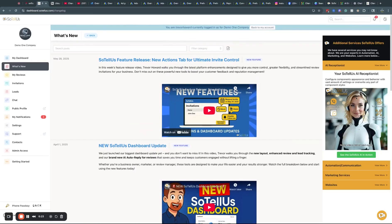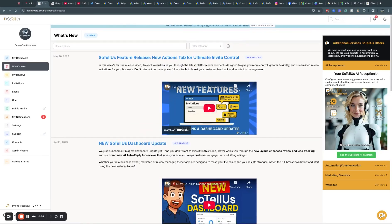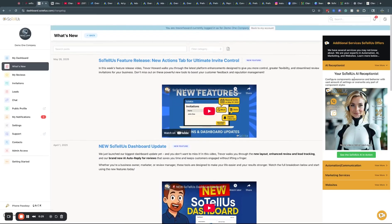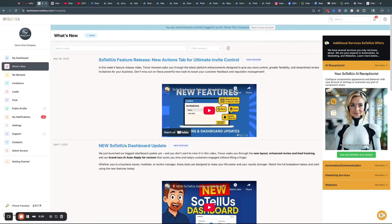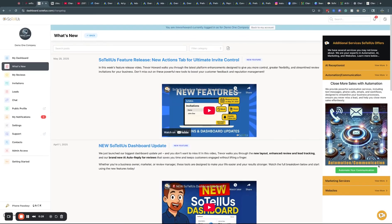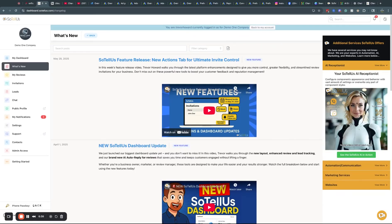And we even have this handy little floater over here on the right-hand side that shows some of the additional services that we offer. And you guys can click and learn more information about those additional services. But anyways, on to the new and cool feature release.